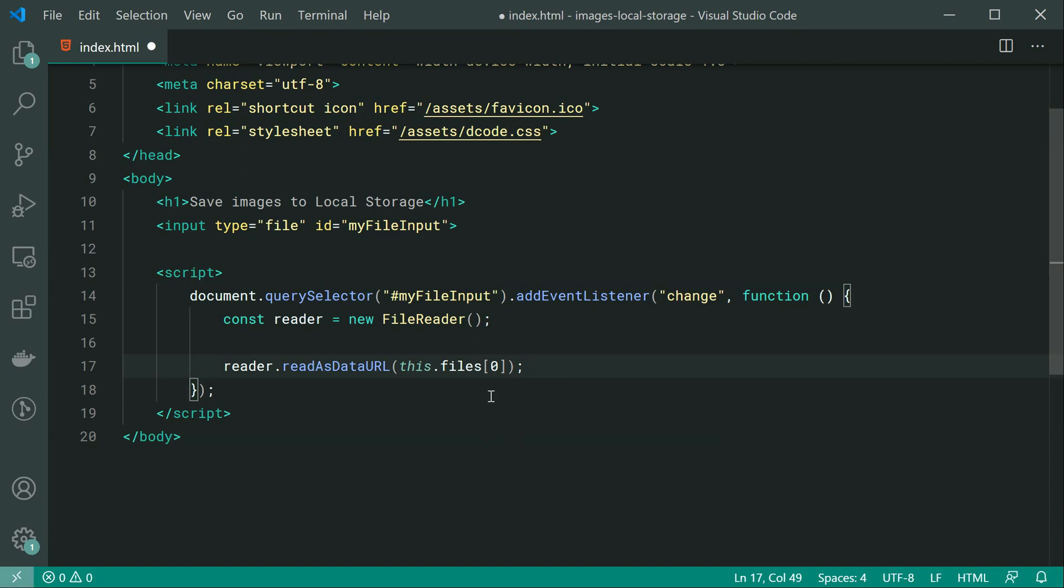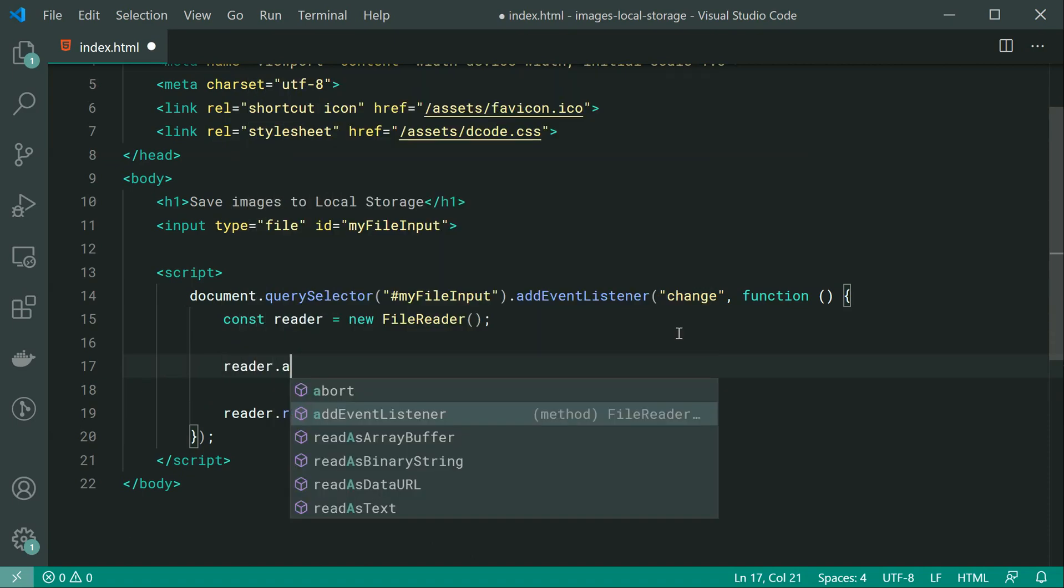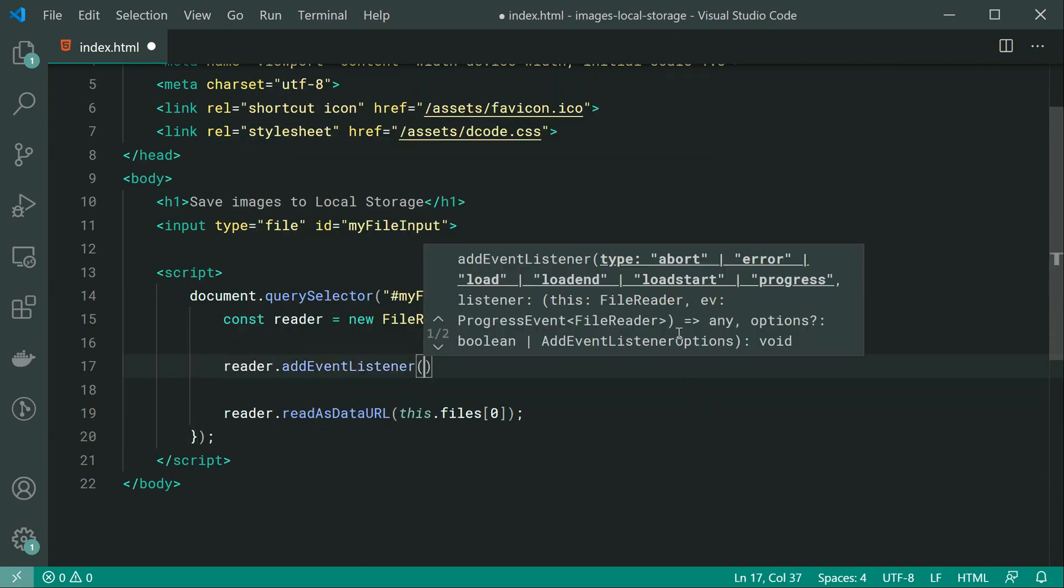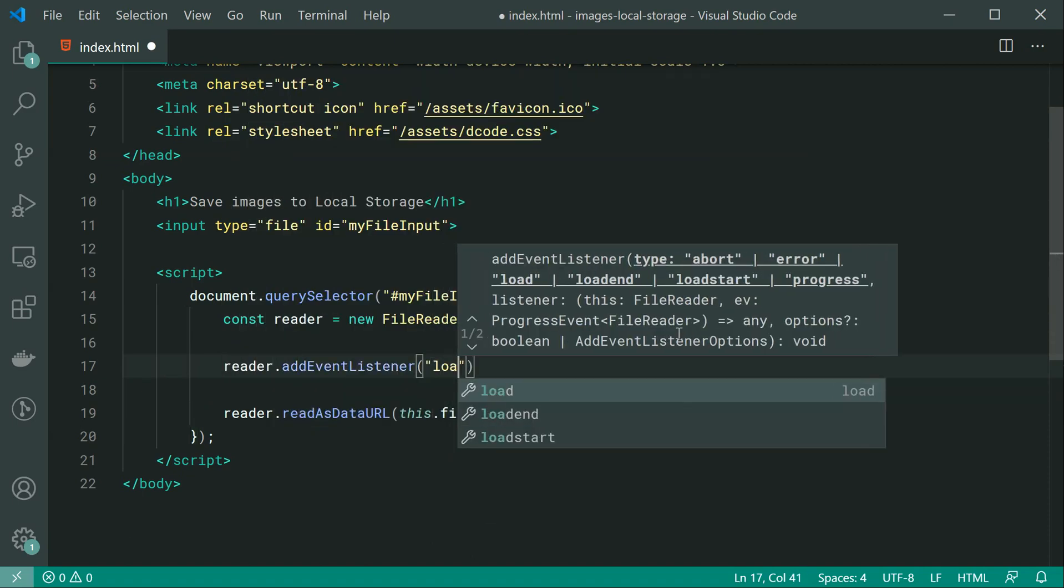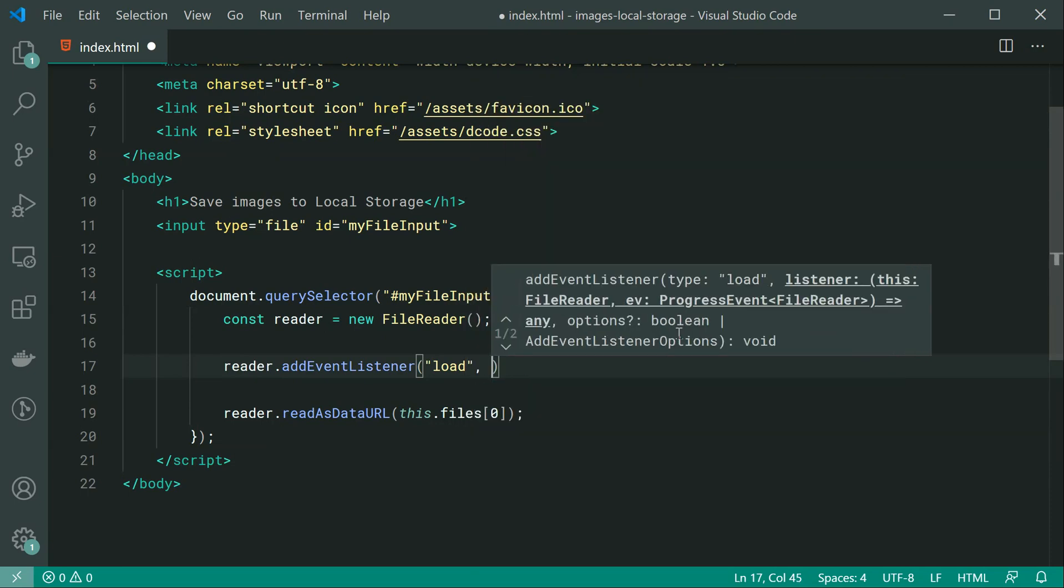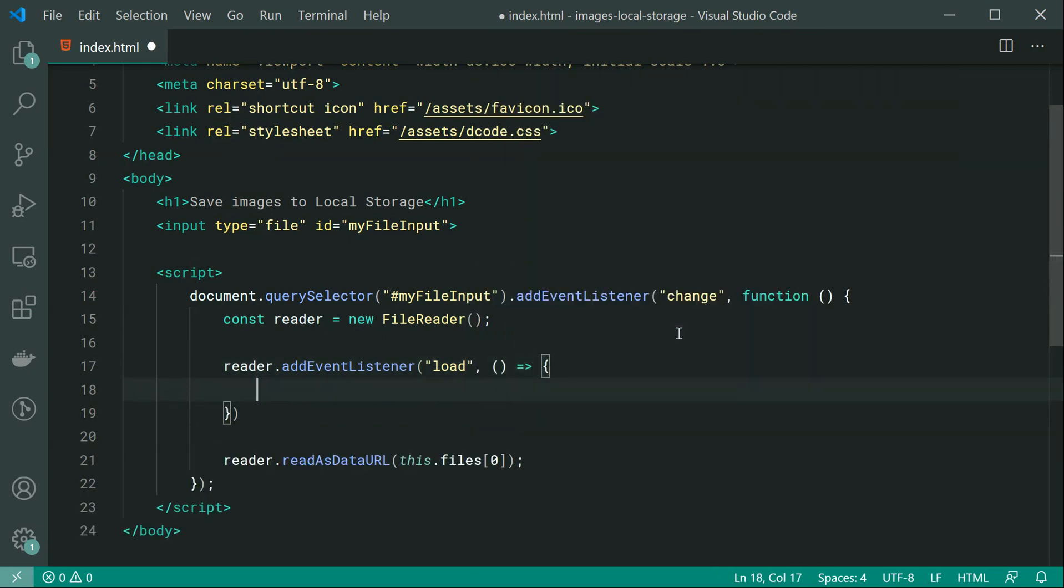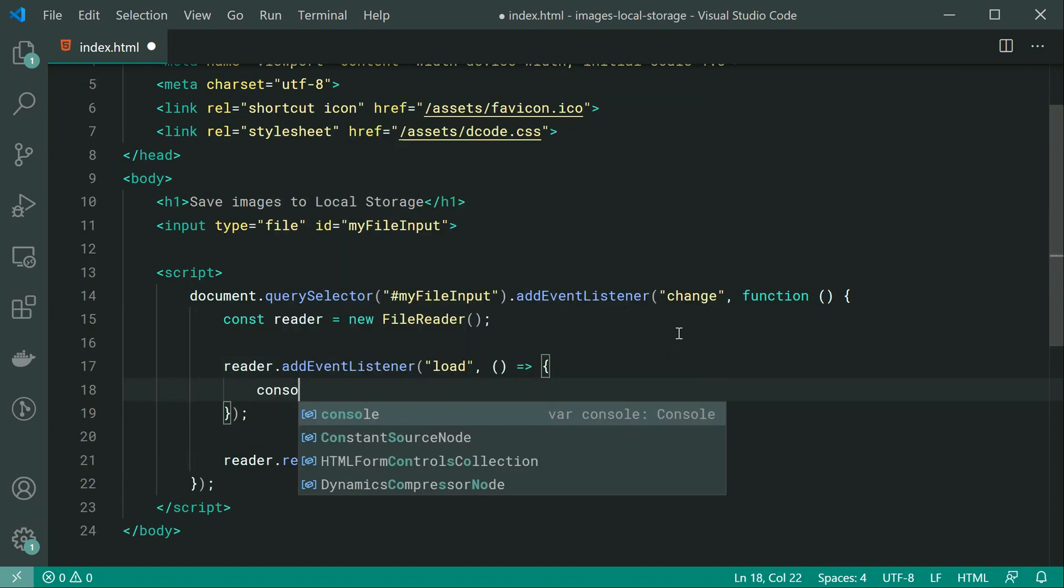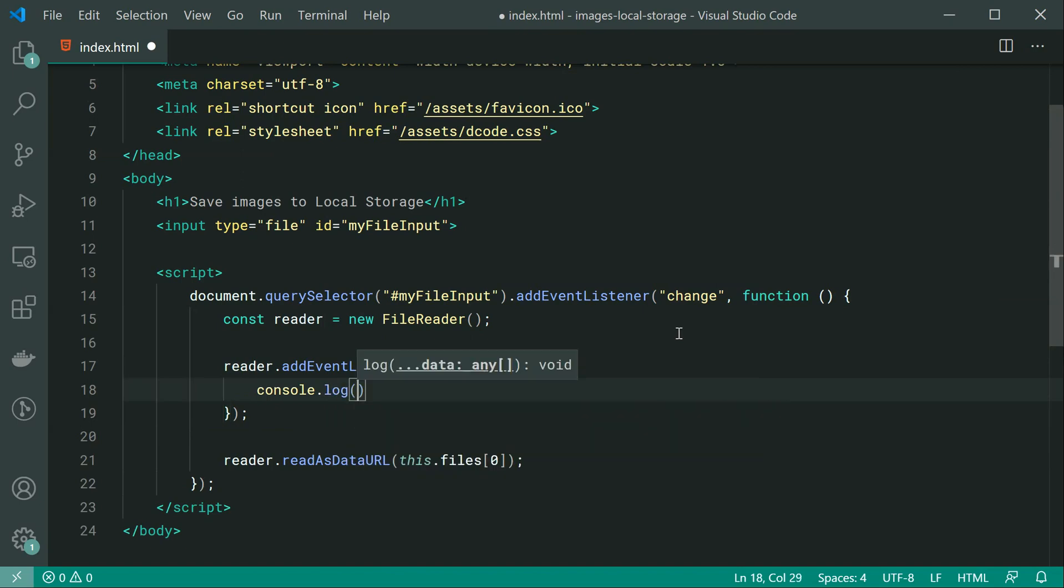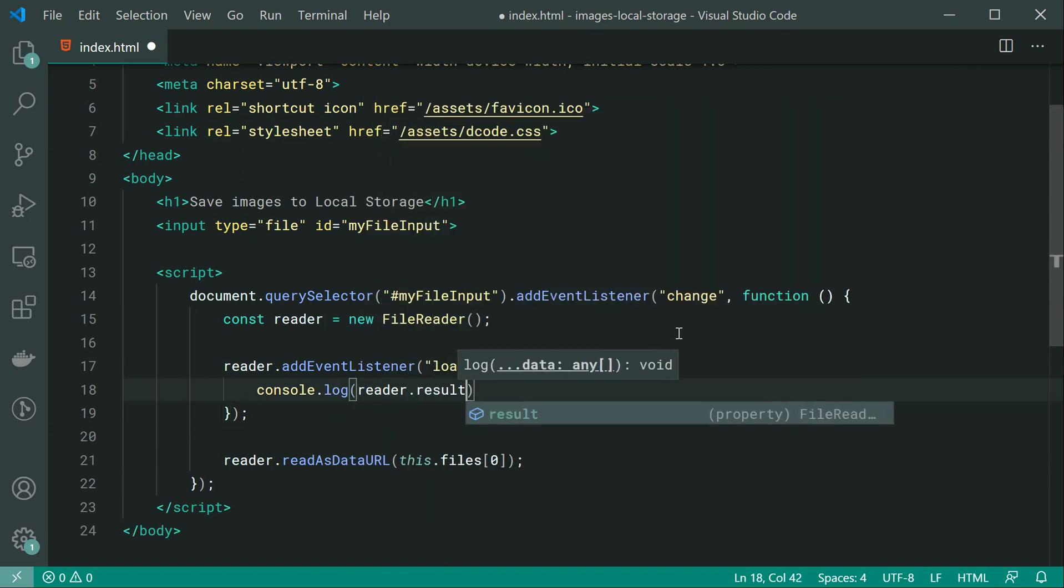So now in order to actually retrieve the results, we can say right here, reader.addEventListener, we can listen for the load event. So inside here now with this function, we're going to have access to the data URL.